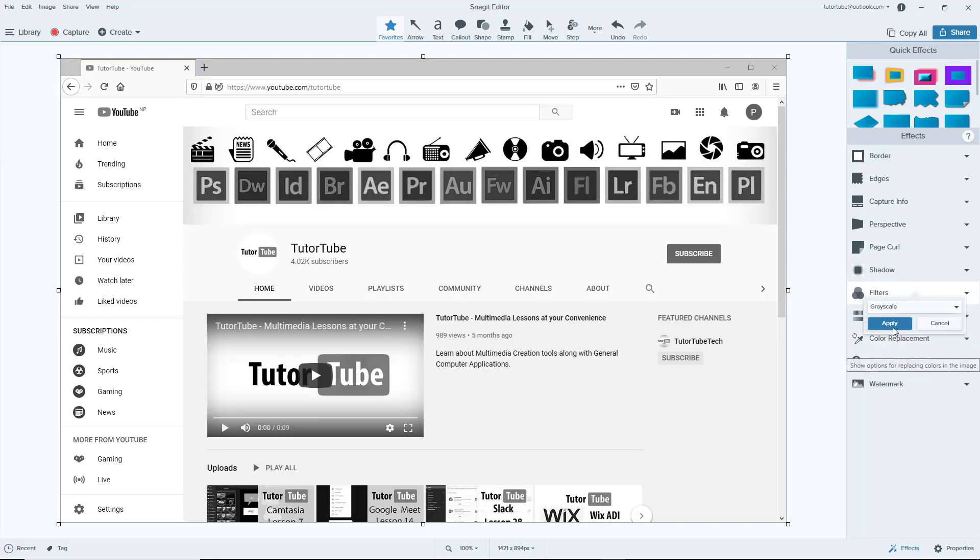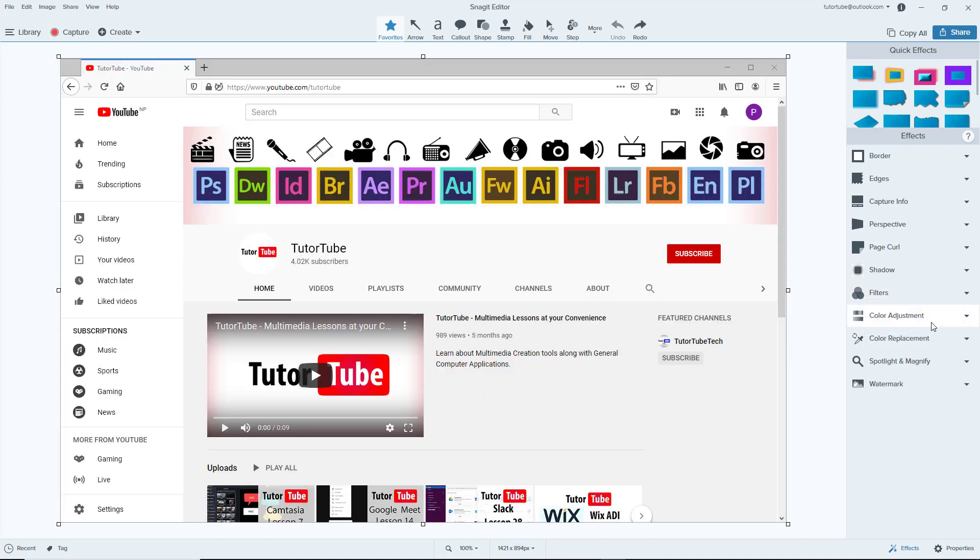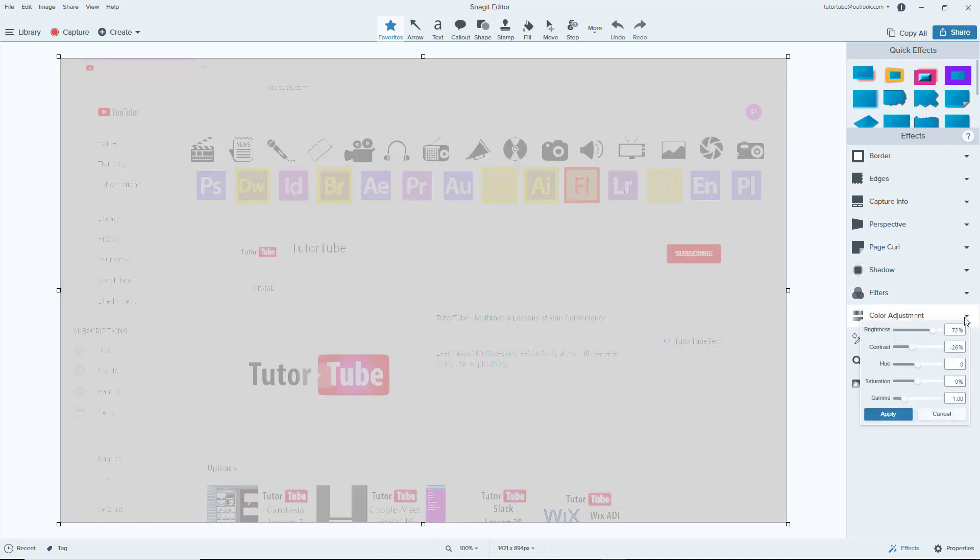Then of course you have the grayscale right over here which was selected by default, and then you have an option to invert out the color entirely. So these are the options you have for filters, and then you have color adjustment over here.